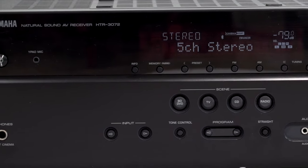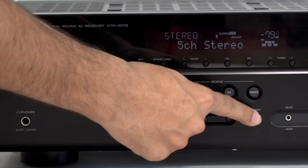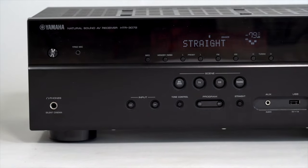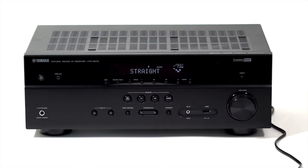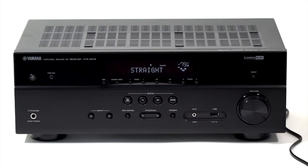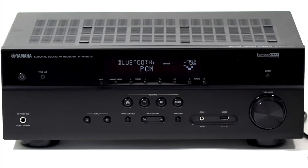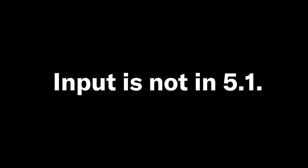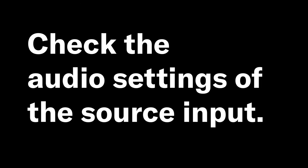If not, to check, press the straight button. If the front panel displays PCM and 2 speakers plus subwoofer, then the input is not in 5.1. Kindly check the audio settings of the source input.